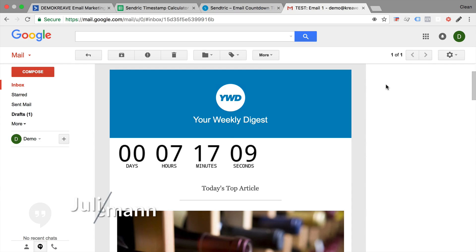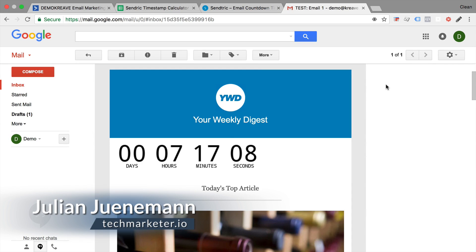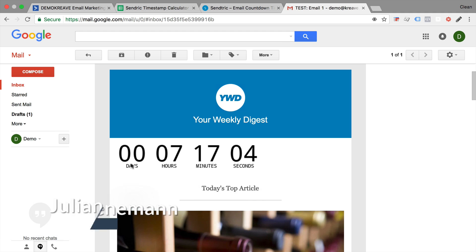Welcome back to another video of techmarketer.io. Today I'm going to show you how you can build a timer into an email that you send out via your email program.